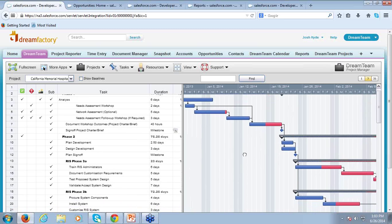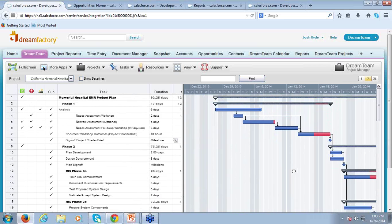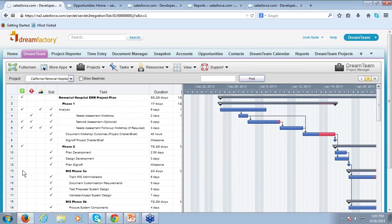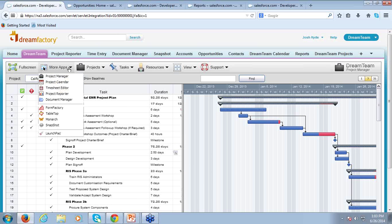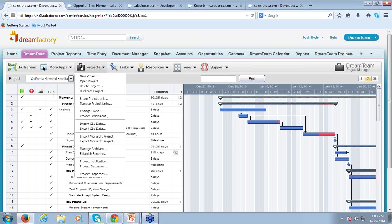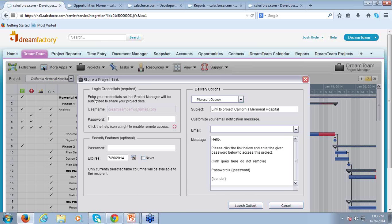There are some distinct advantages to DreamTeam — a lot of those have to do with our relationship with Salesforce and the fact that it's a cloud-based application. One of the biggest advantages is that it's a very collaborative tool, and we'll talk quite a bit about this as we go through the webinar. From this Projects dropdown, I could select Share Project Link, and we'll see this as we look at our Document Manager and some of our reports as well.